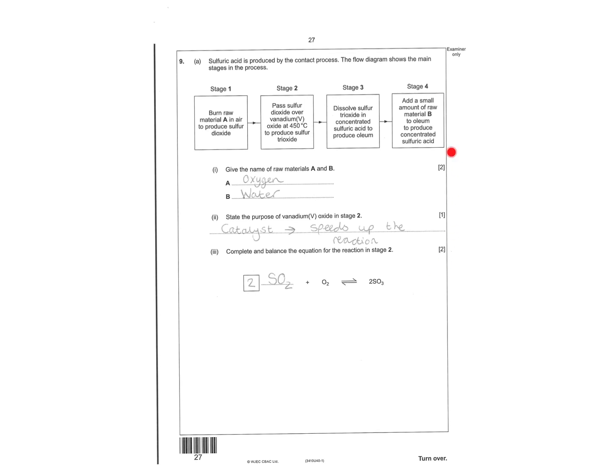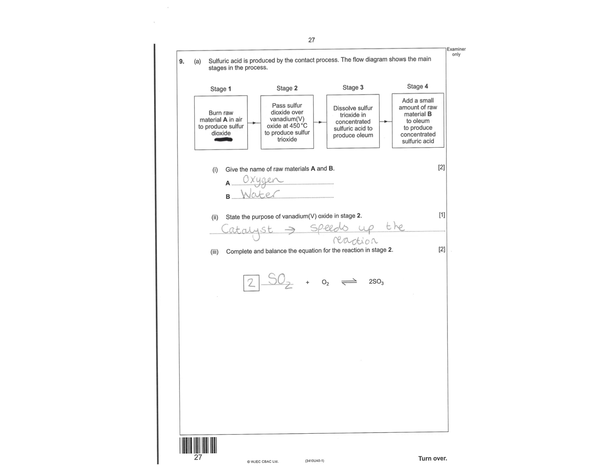Harder question now looking at the contact process. So burn raw material A in air to produce sulfur dioxide. That's oxygen. Because you get the sulfur, and then you add the oxygen in to make sulfur dioxide. Kind of was a bit of a clue there with the oxide. Pass sulfur dioxide over vanadium pentoxide. And then you have to add a bit of water to oleum to produce concentrated sulfuric acid.